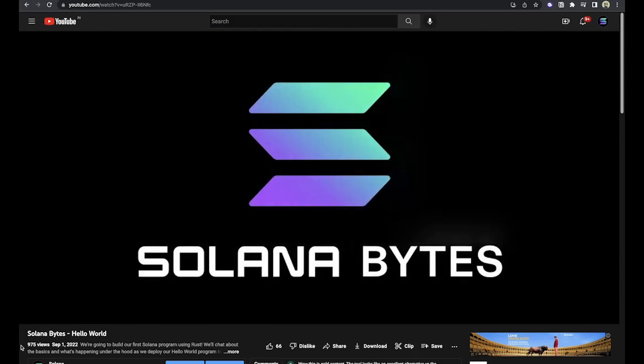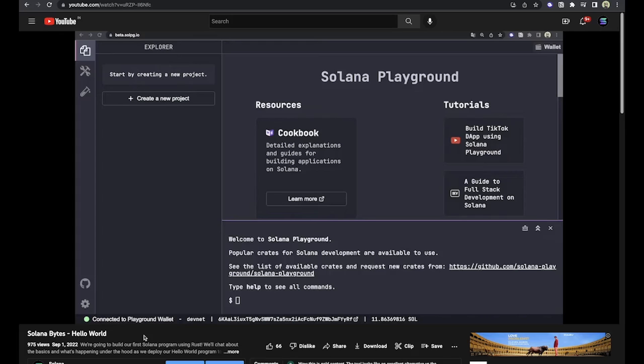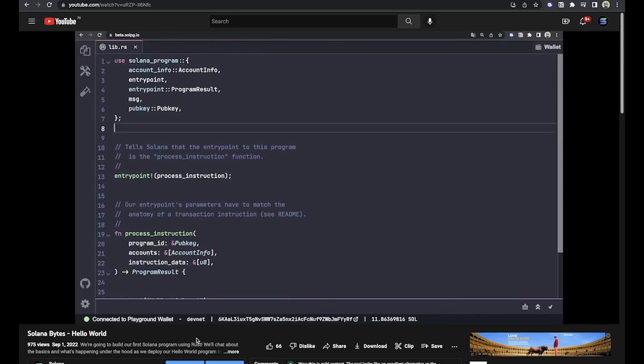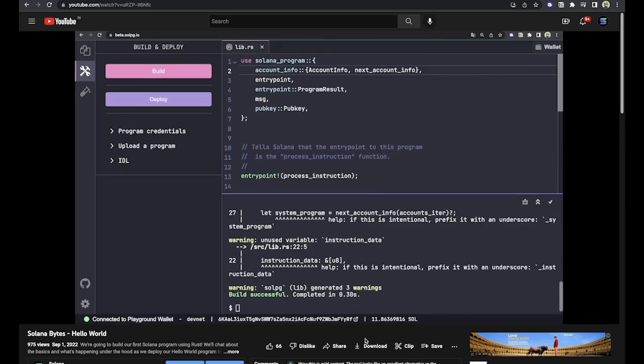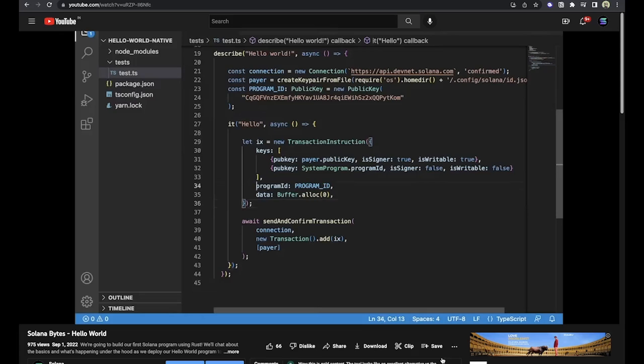We have officially released from DevRelations at Solana Foundation some digestible coding tutorials. They're easy to follow and short, and we're going to be making new ones in the future. Check those out and feel free to reach out to us on Twitter and let us know what kind of content you want to see. Those videos are called Solana Bytes — you can find them on the Solana Foundation YouTube channel. Joe is the awesome developer behind all of them.